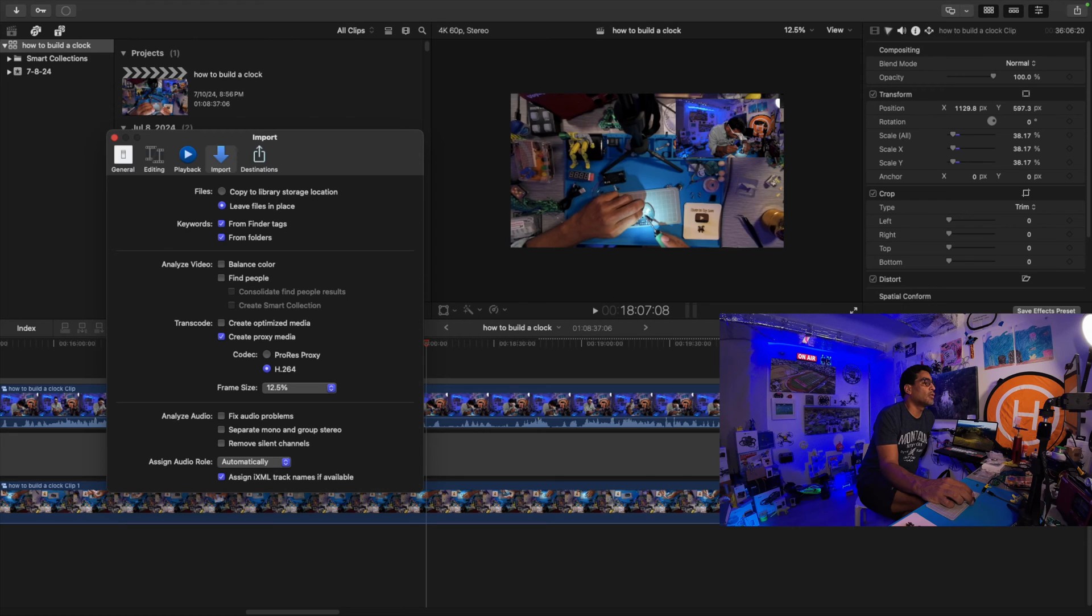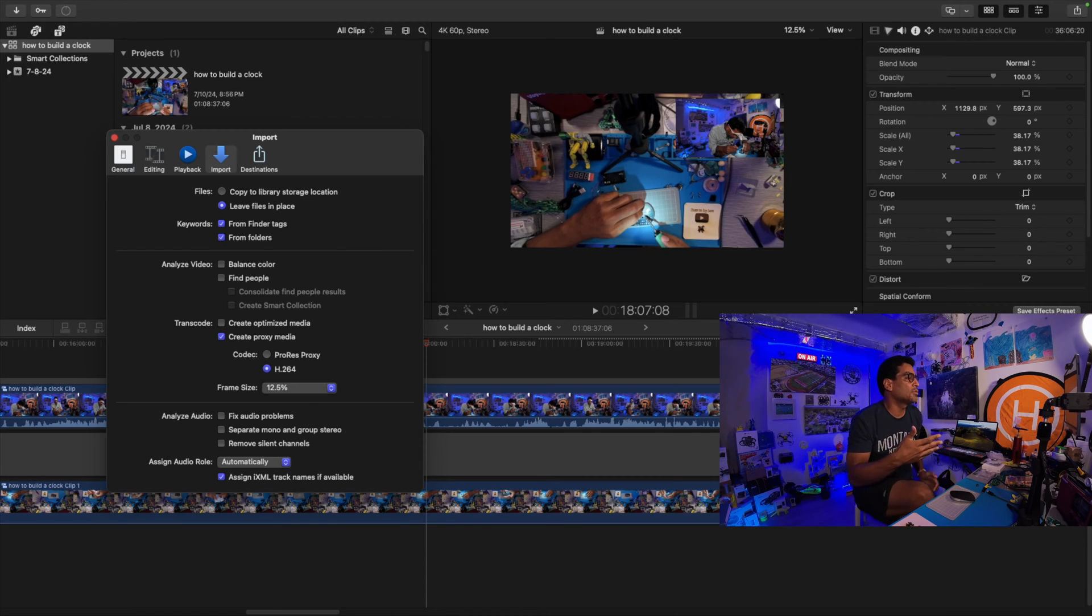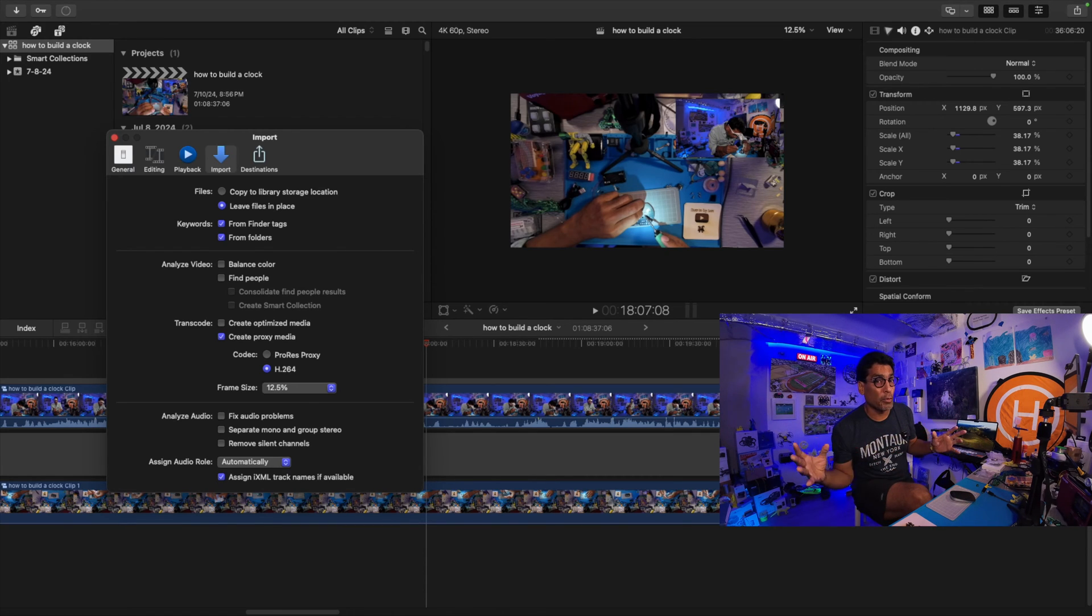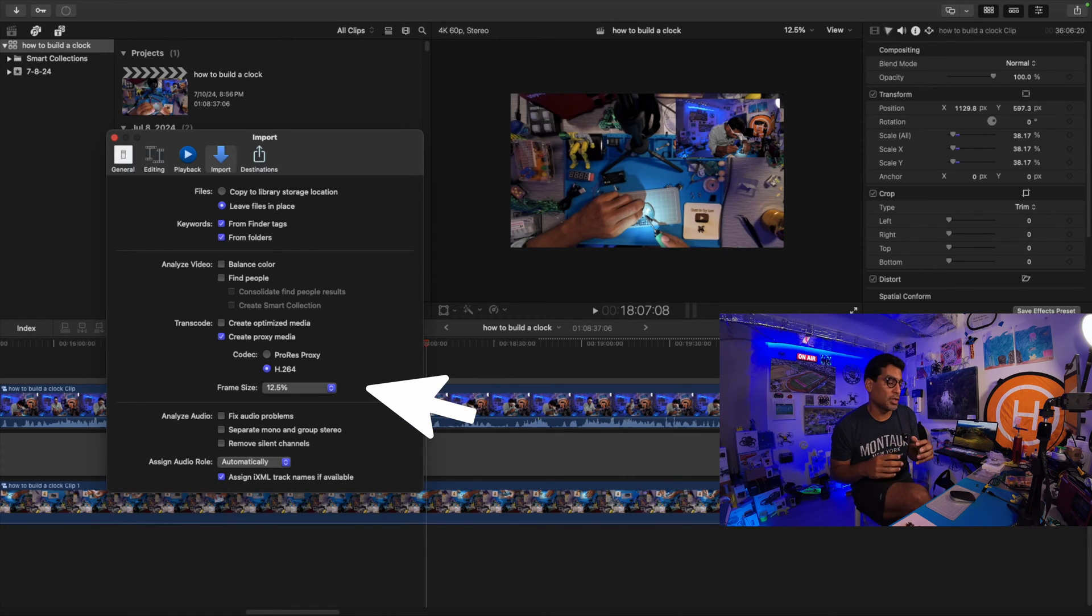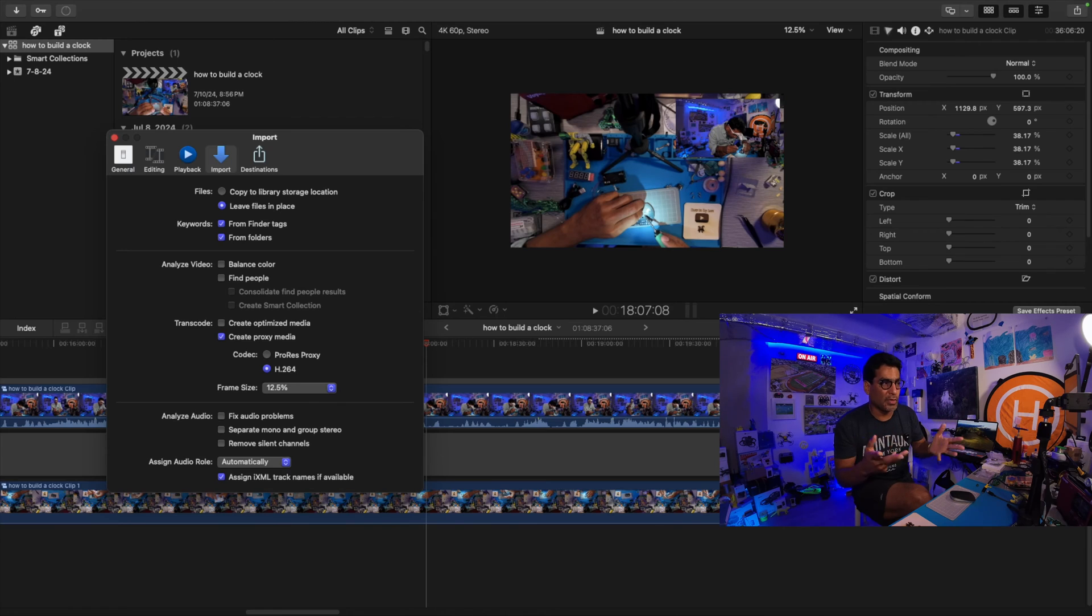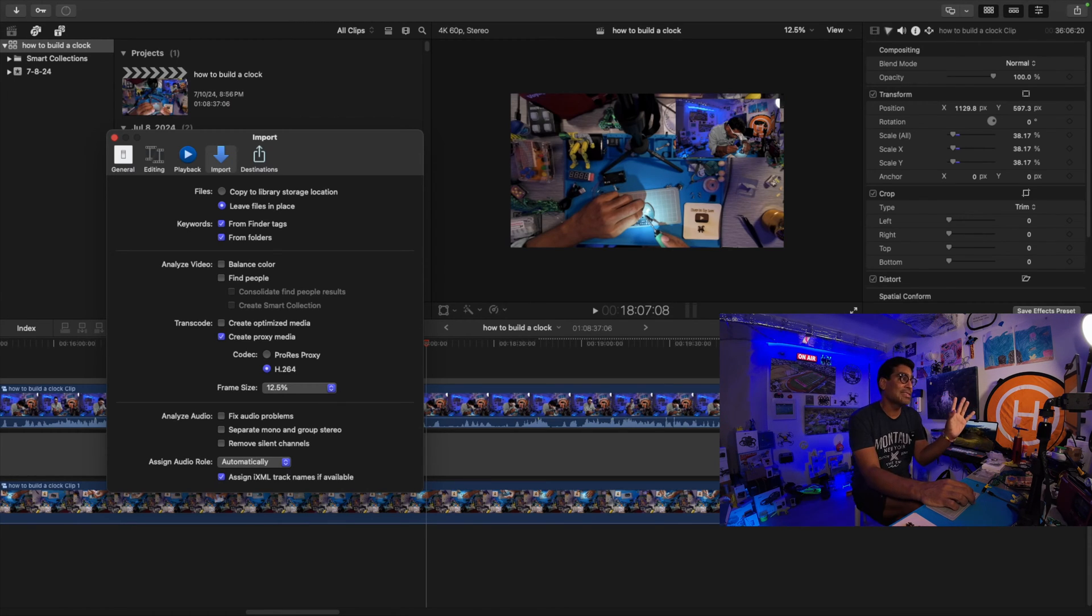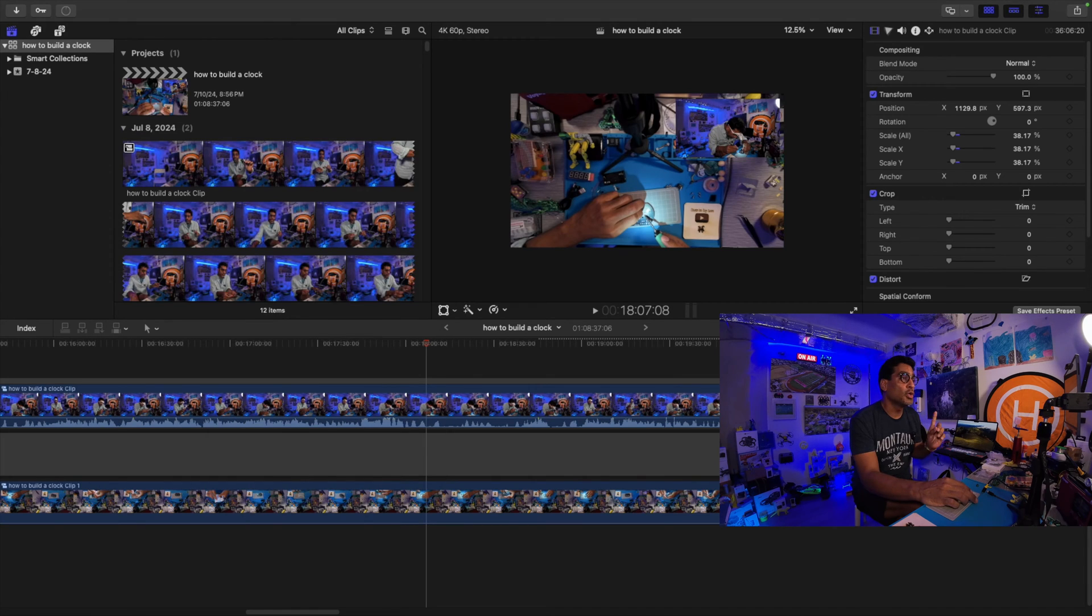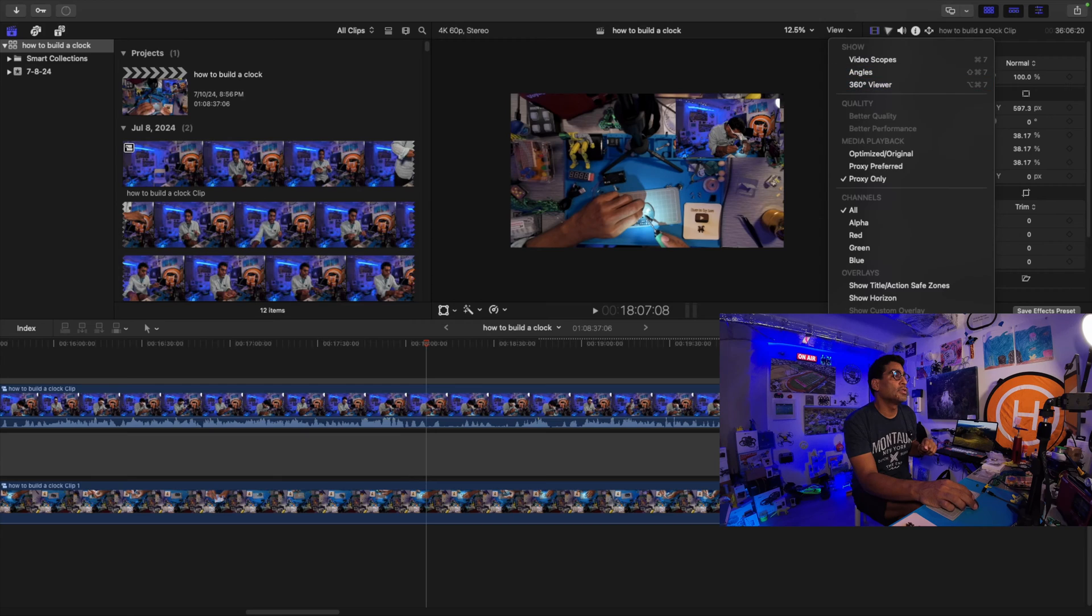This is key: I only have create proxy media selected, and then everything else I have deselected. That works well for me. You can create optimized media, but for me the proxies work well. Plus with my machine, I need minimal resources being used because I just want to splice, cut, add effects.